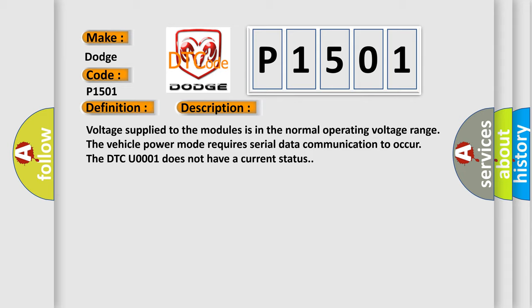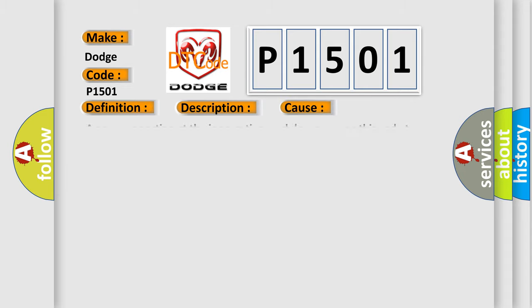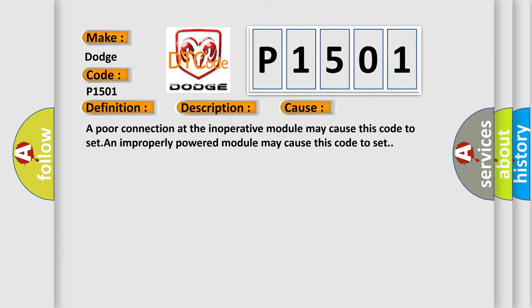This diagnostic error occurs most often in these cases: a poor connection at the inoperative module may cause this code to set, and an improperly powered module may cause this code to set.